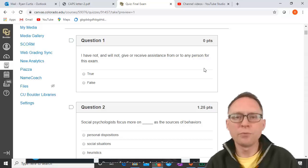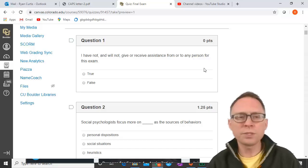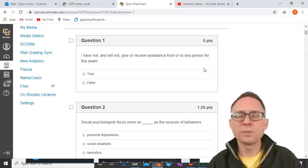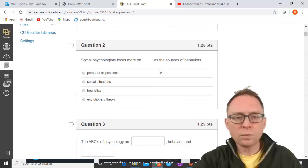This is the final exam review video for the class. I'm going to show you a final exam that I've used in the past, and we're going to go through the questions, just like the review video last time. I'll show you the question; if you get it right, you move on to the next one. If you get it wrong, you'll see me explaining what the answer should be.